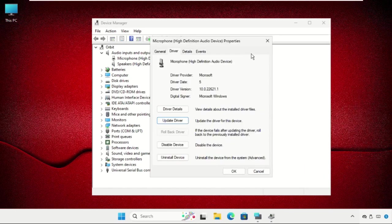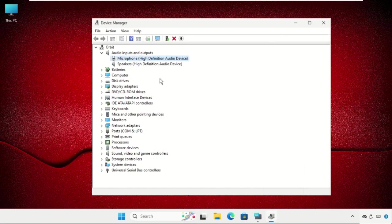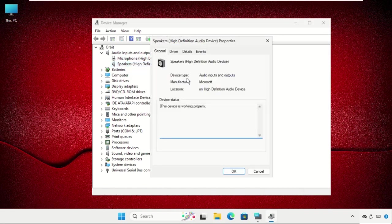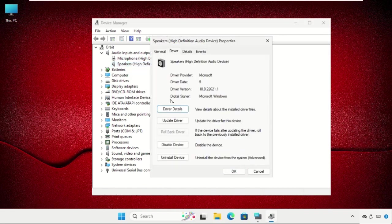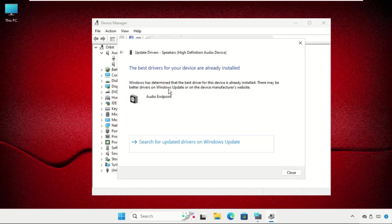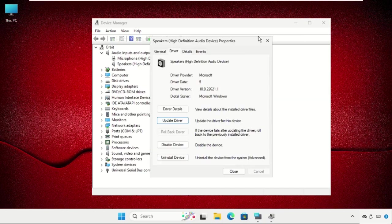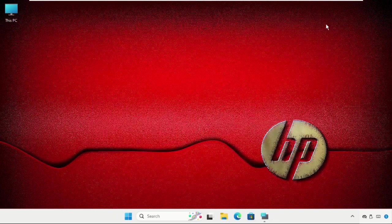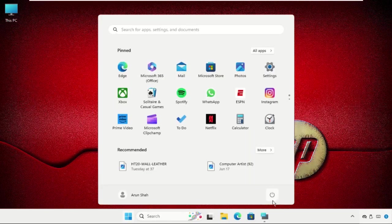Also, you can go for the speakers. Just restart the system and your problem will be solved.